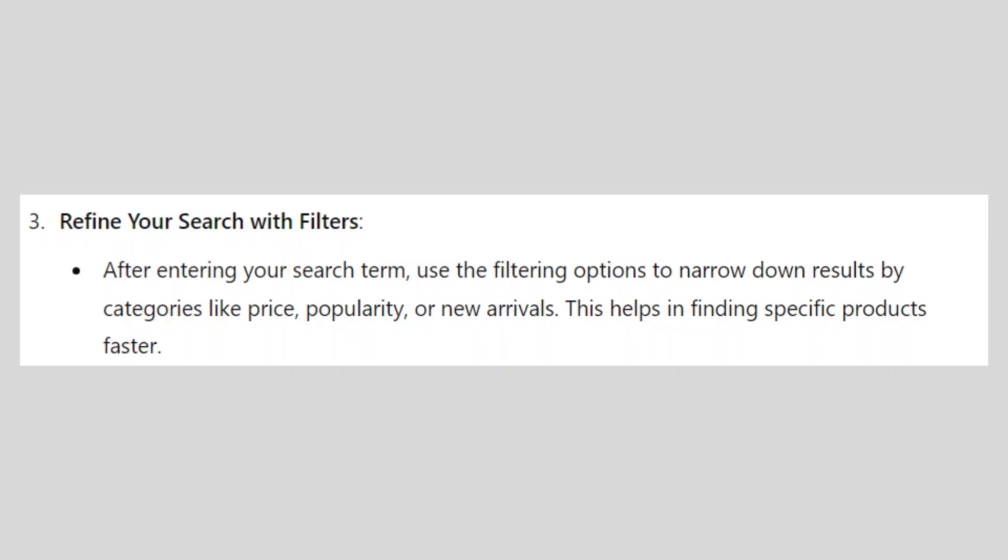After entering your search term, use the filtering options to narrow down results by categories like price, popularity, or new arrivals. This helps in finding specific products faster.